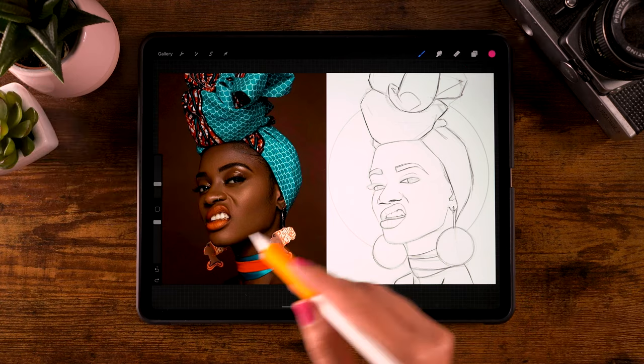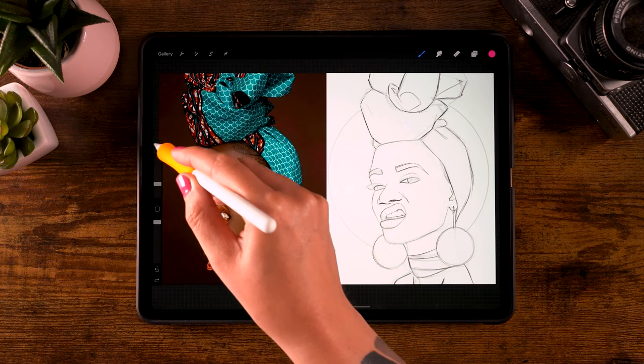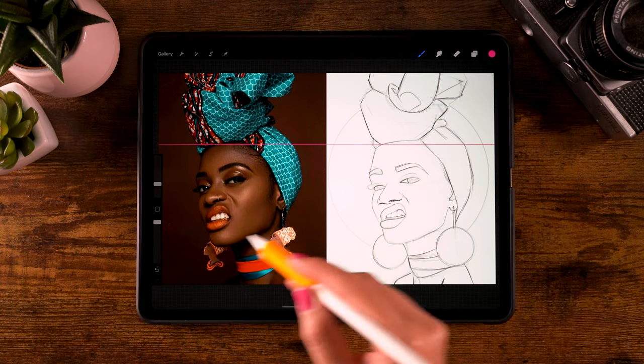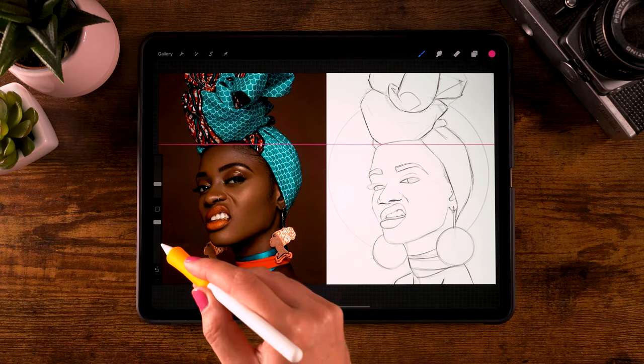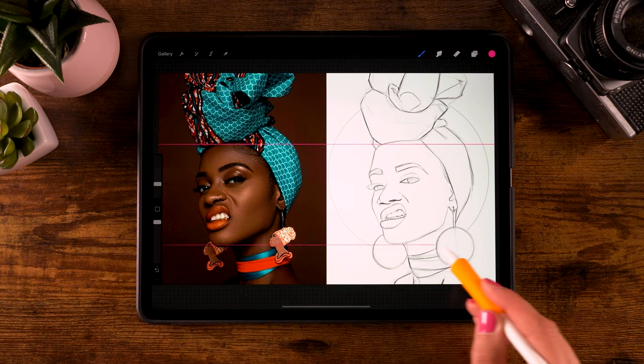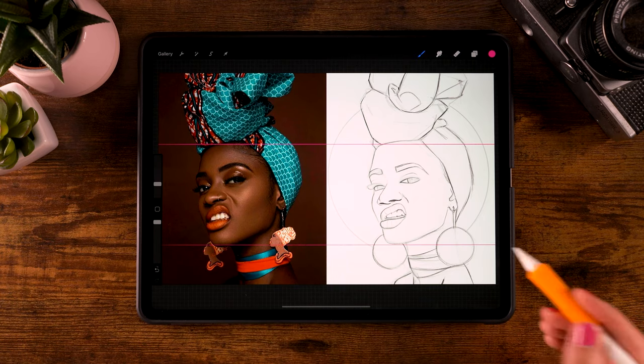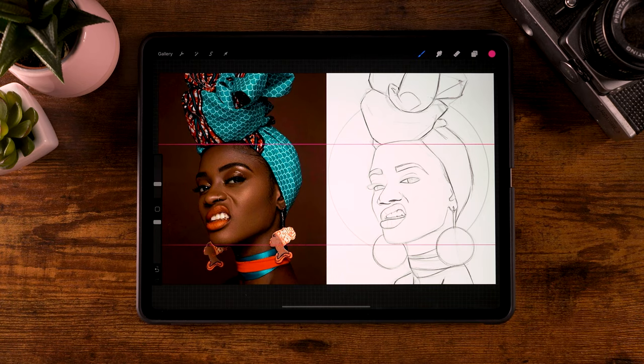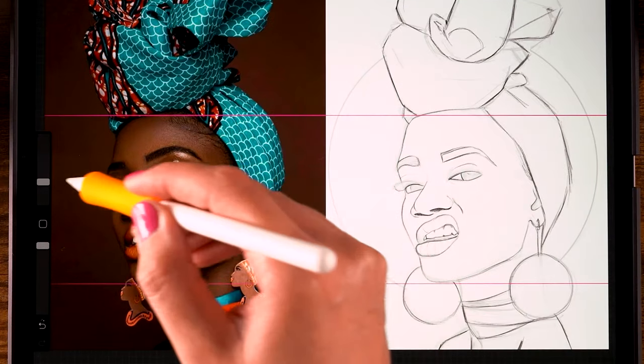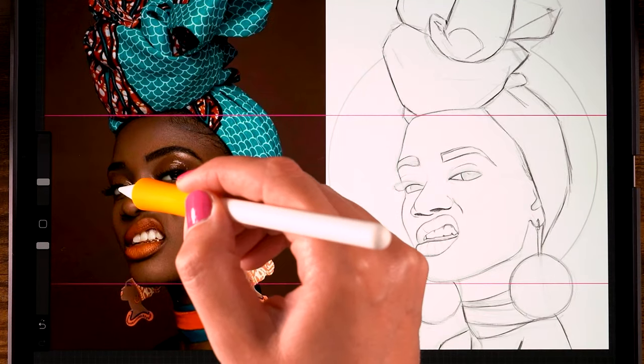The upside of having your reference image directly on your canvas is that you can make these guidelines on a separate layer. That way, you can check proportions, for instance.